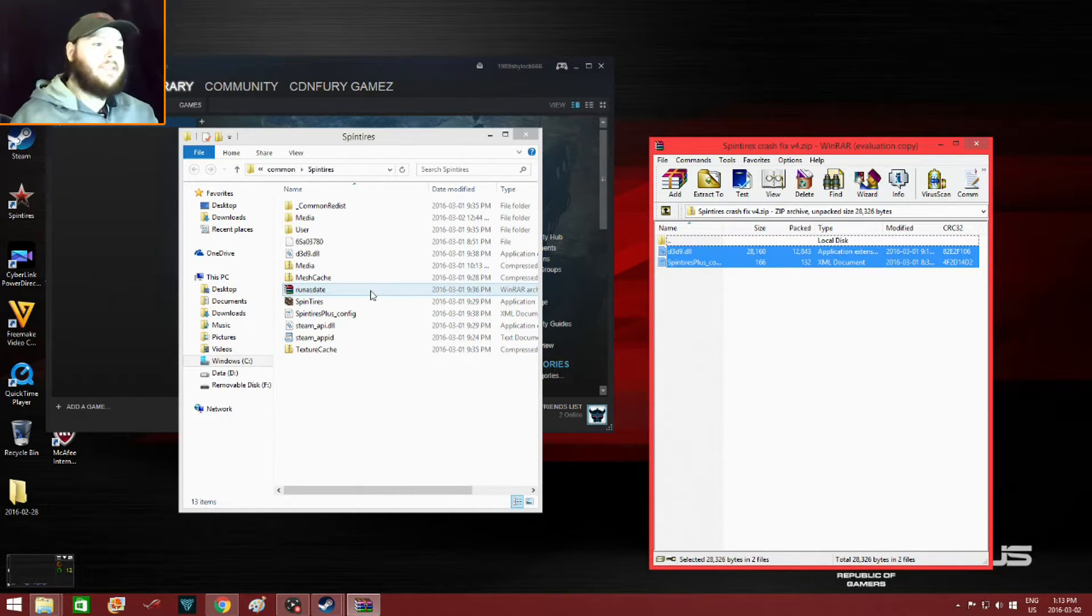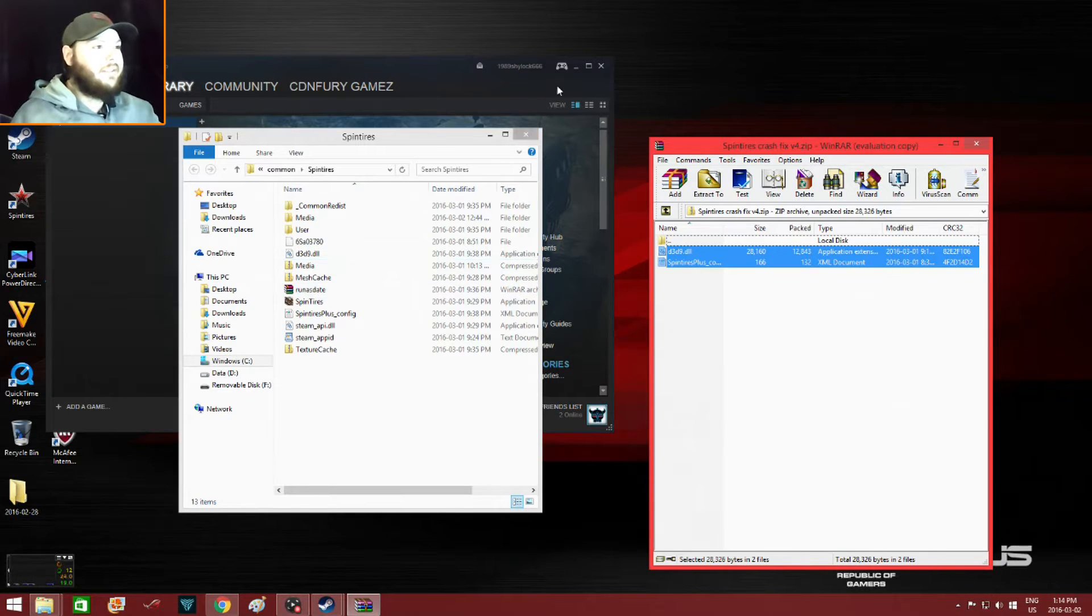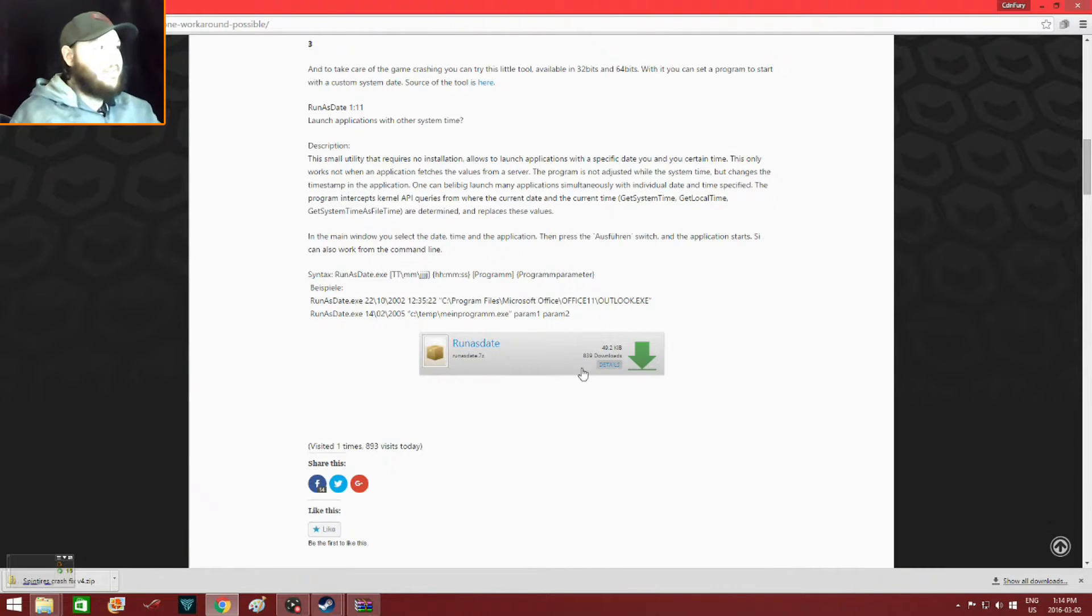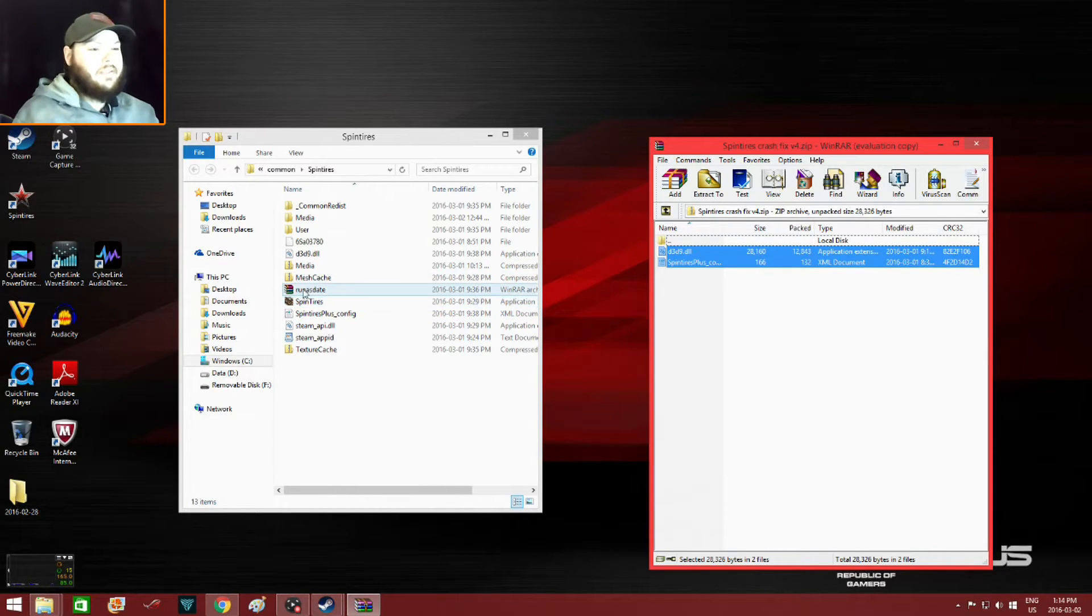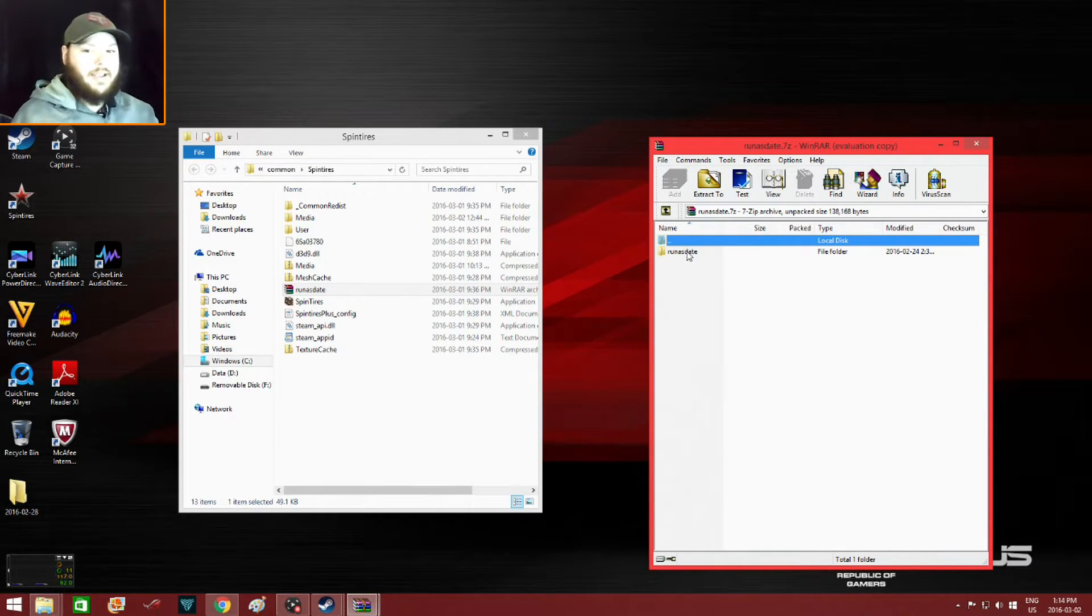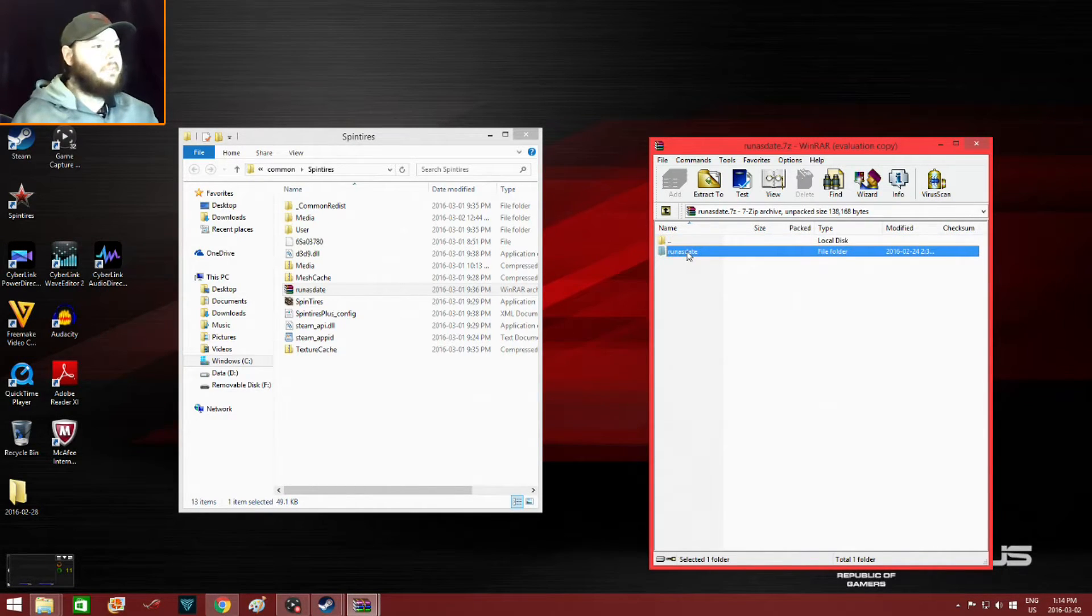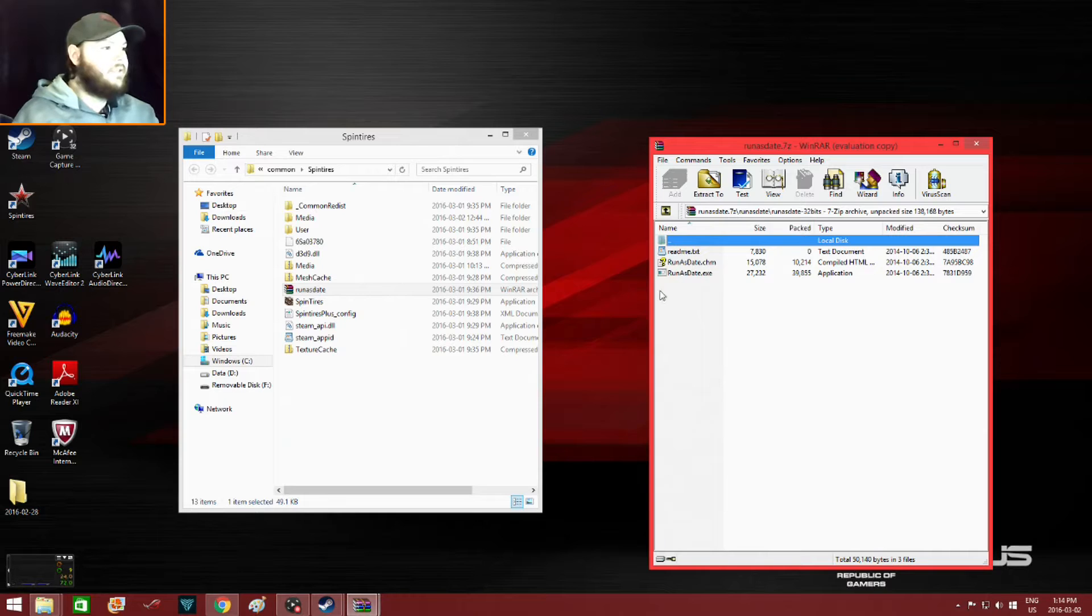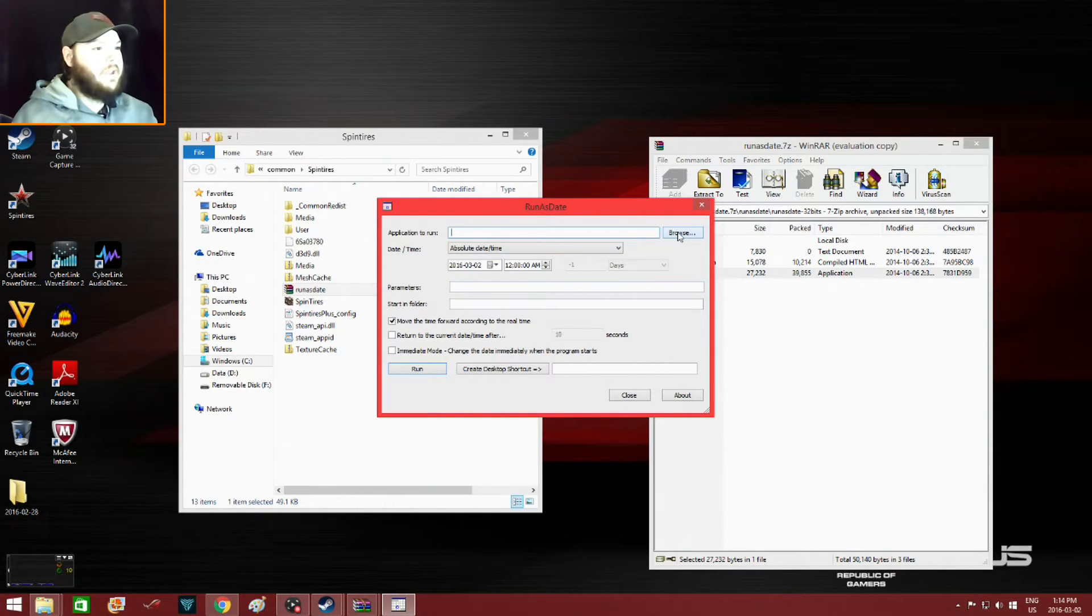The second fix is this Run as Date. I already got it installed, so you download it, you unzip it, then you drag it over into your SpinTires folder. Then you right-click. It'll give you instructions. Make sure you select the 32-bit because it's a 32-bit game. So yeah, so you select 32-bit. Then you get the readme instructions or you just click on that. This brings you to here, basically you locate SpinTires.